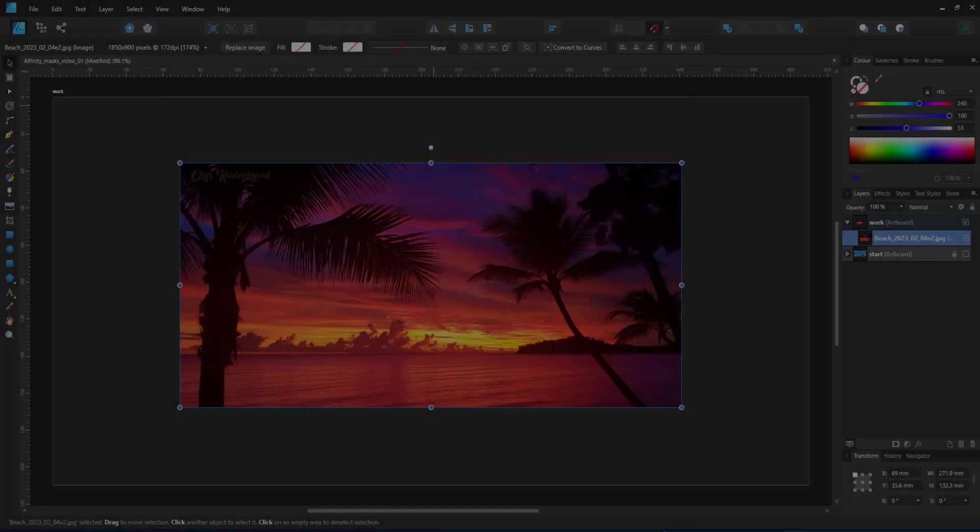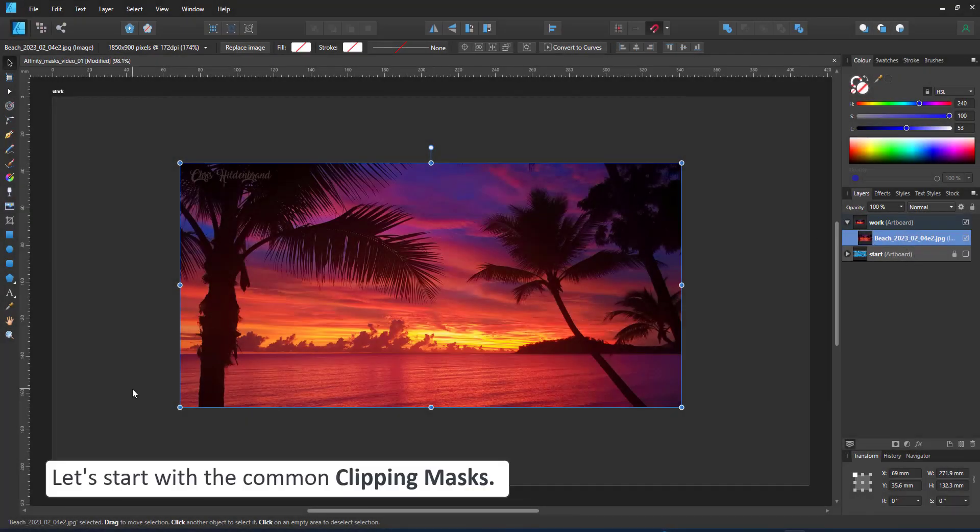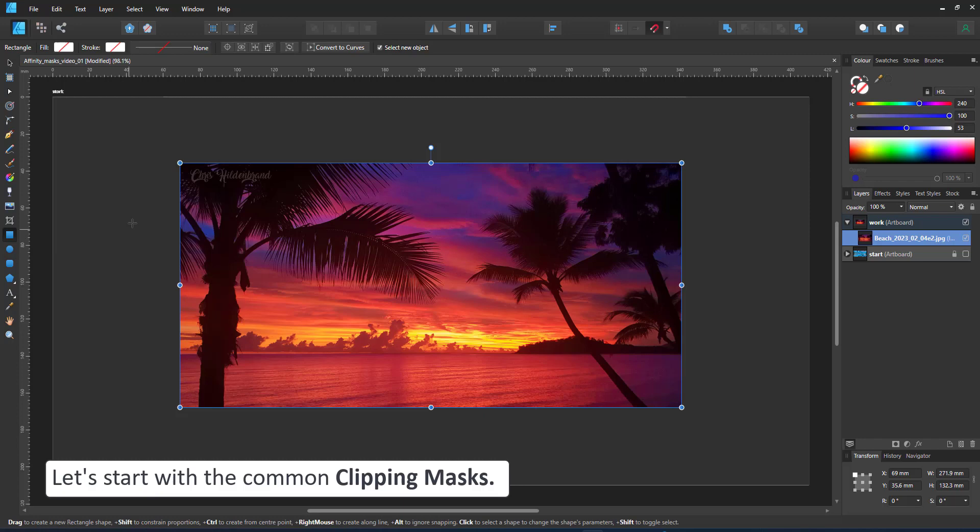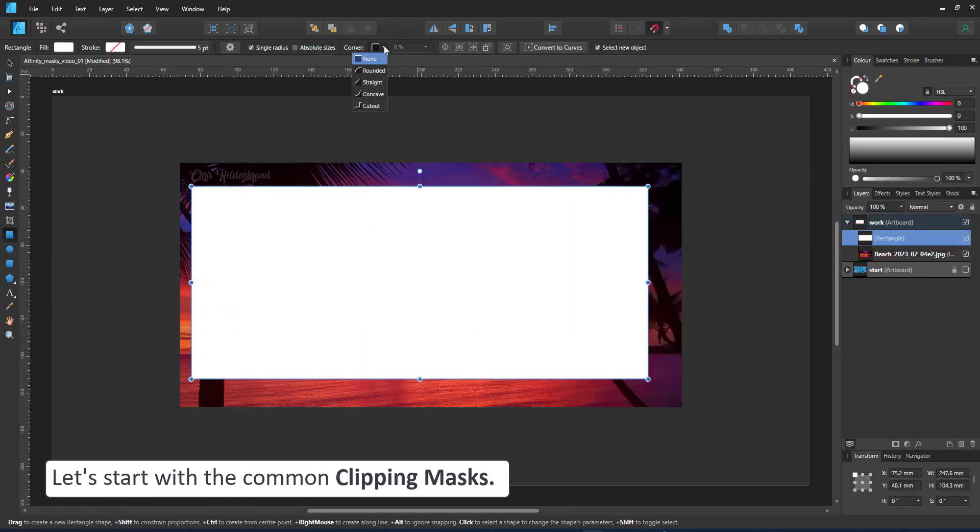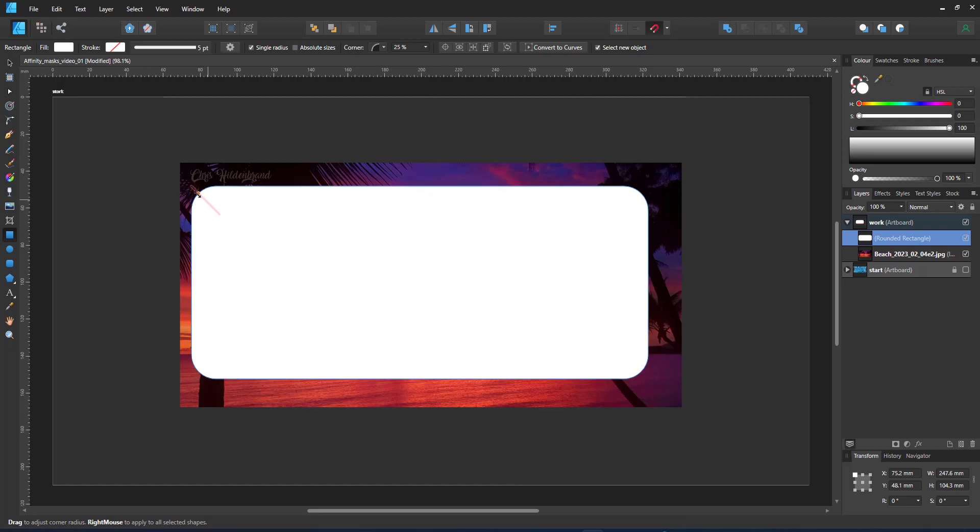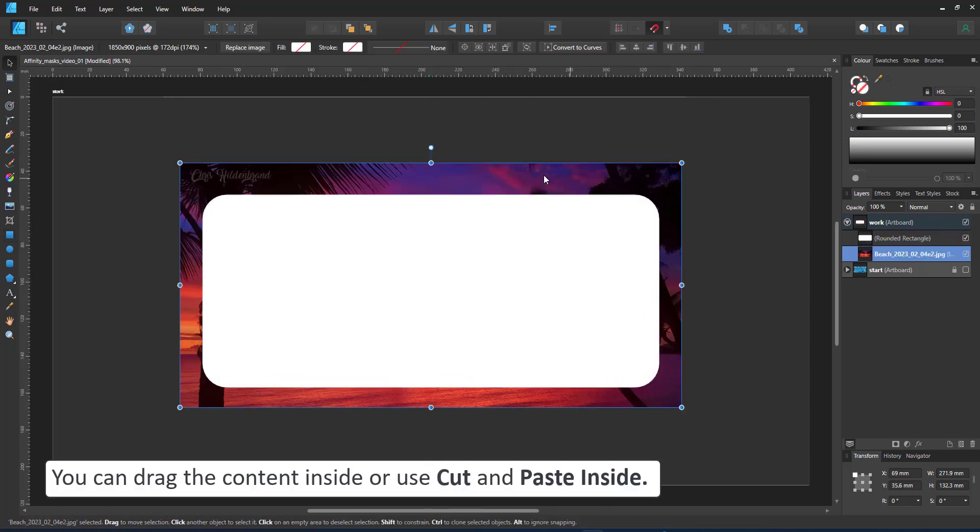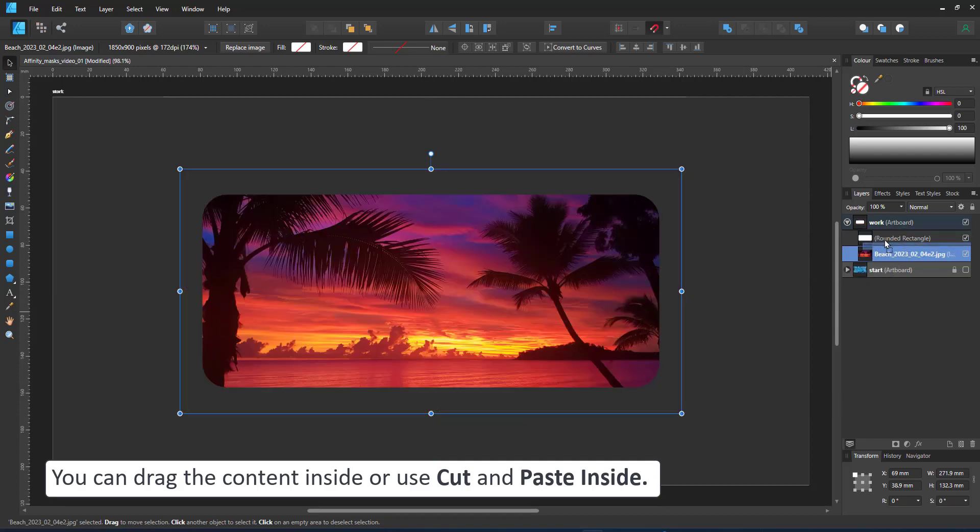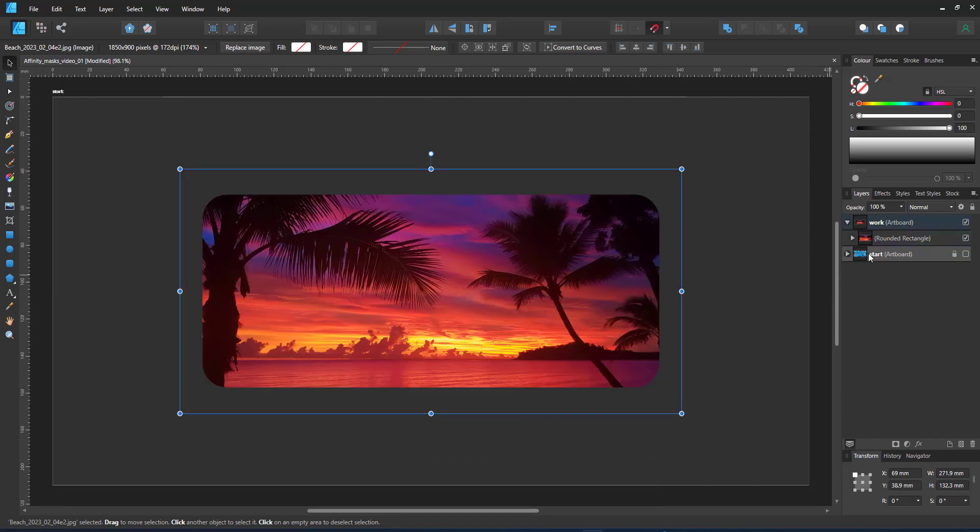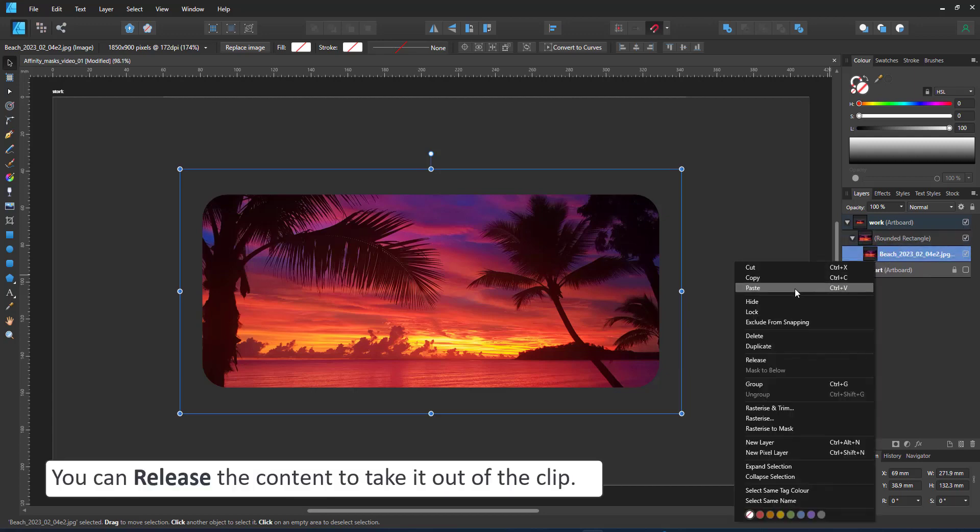Let's start with this image I imported. I want to clip it to a rectangle with rounded corners. I create the rectangle and drag the image in the layer panel into the layer above. I can also cut and paste inside with the edit menu. And now the rectangle defines what is visible of my photo.